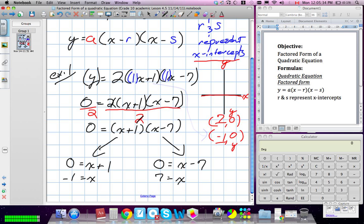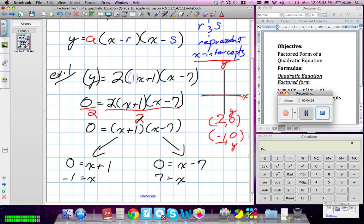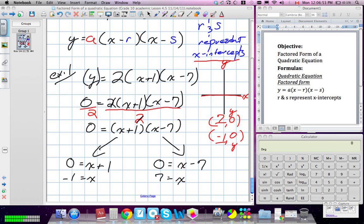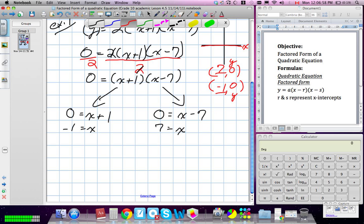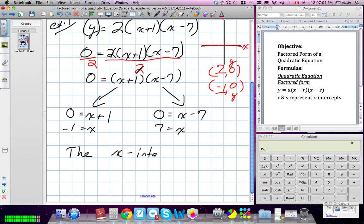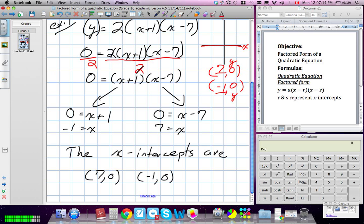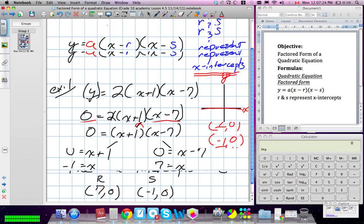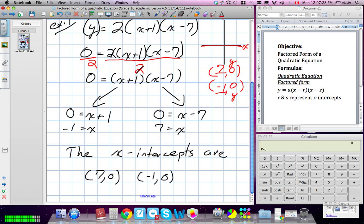If it's not 1, you need to do it this way and solve for X. So we found the X-intercepts. The X-intercepts are 7 and 0, and negative 1 and 0. We're going to call one R and one S — it doesn't matter which is which.